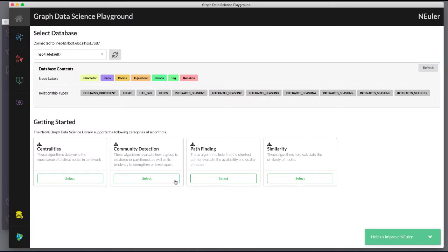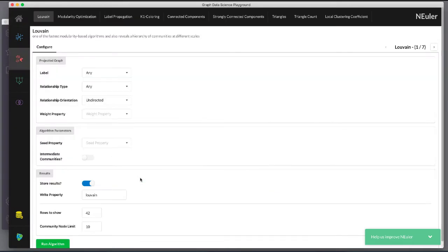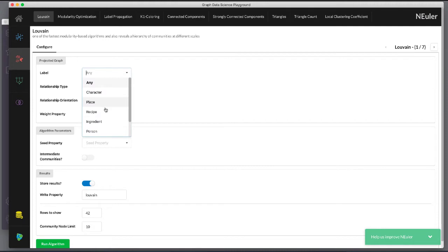Here we are in the community detection group of algorithms. We select the Louvain algorithm. We want to create Louvain values for the person nodes that are connected by the helps relationship.